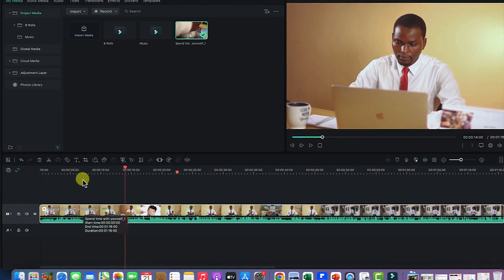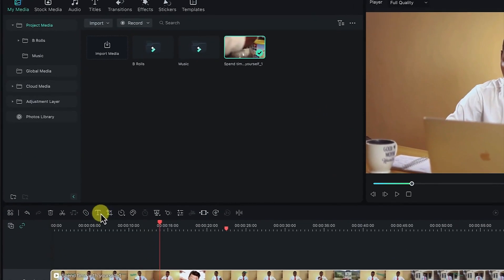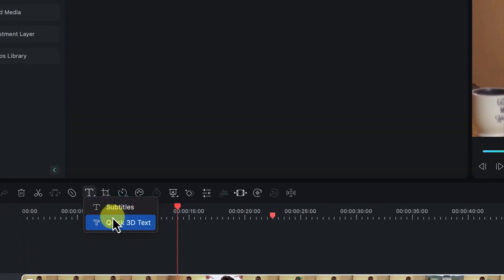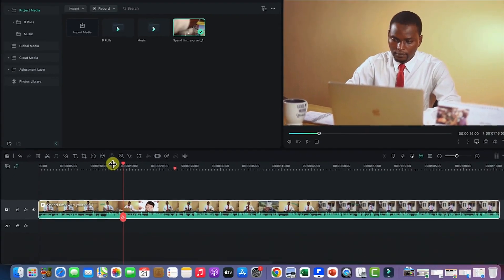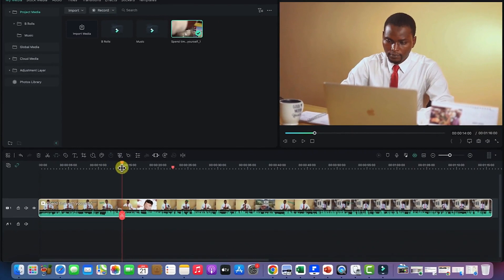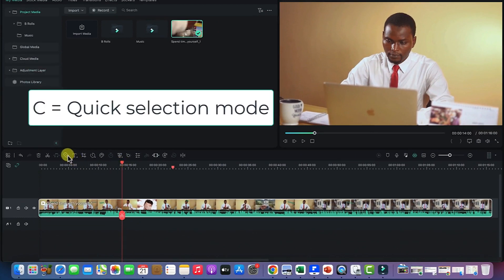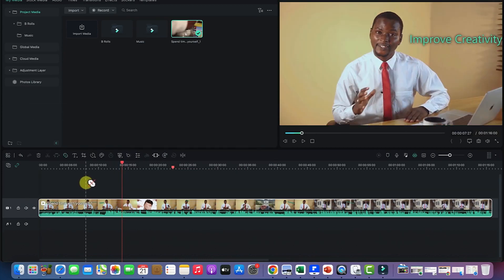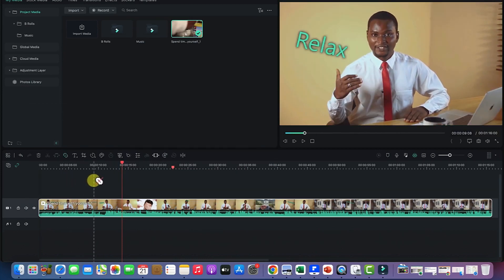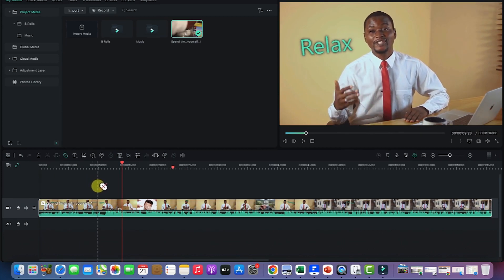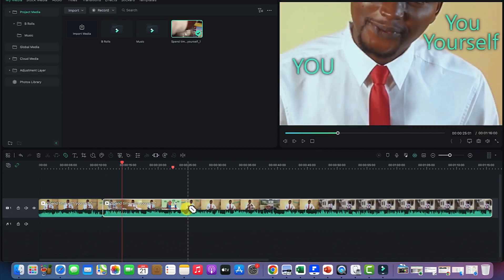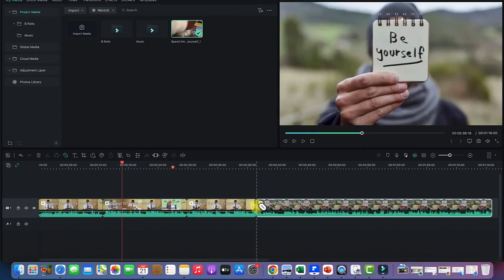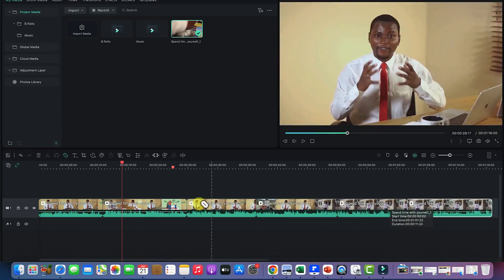Next we have the text tool with Quick Text, which gives two options: you can insert subtitles or insert quick 3D text. Then we have the Quick Split Mode, which helps you edit faster. Press the letter C on your keyboard to enable Quick Split Mode — it splits the clip at whatever point the dashed line is placed. I can click at multiple points and see my clip split into separate pieces with just a simple click.